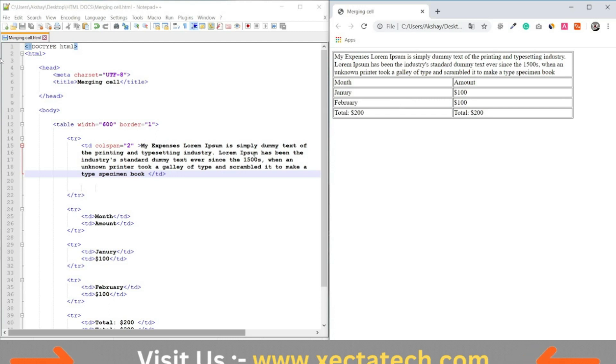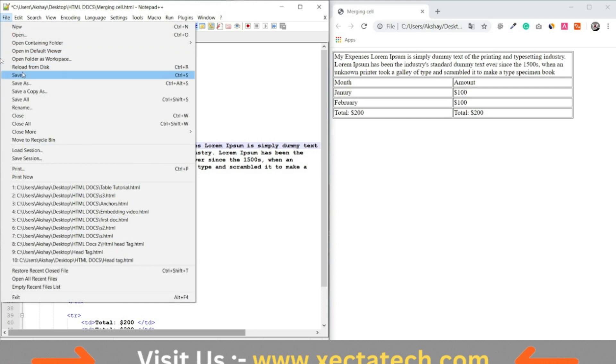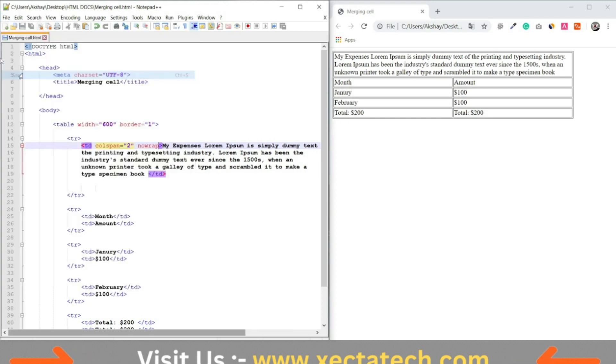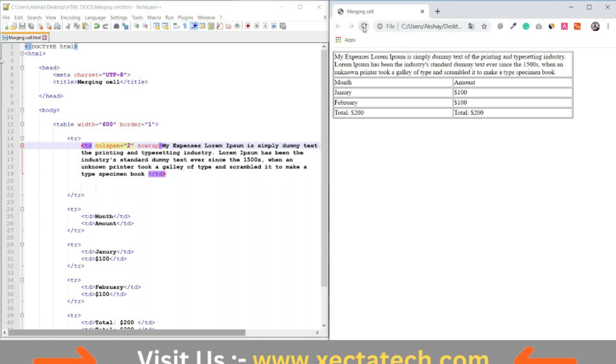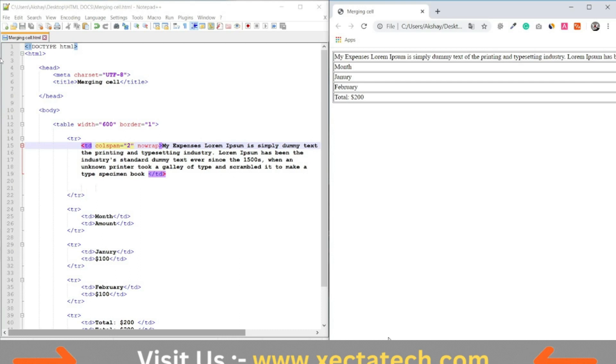If you add the noWrap attribute, I am going to add the noWrap attribute. Save the file and refresh the browser window.